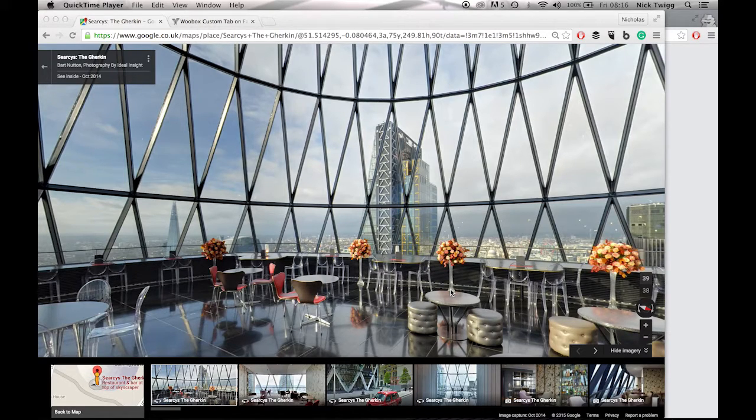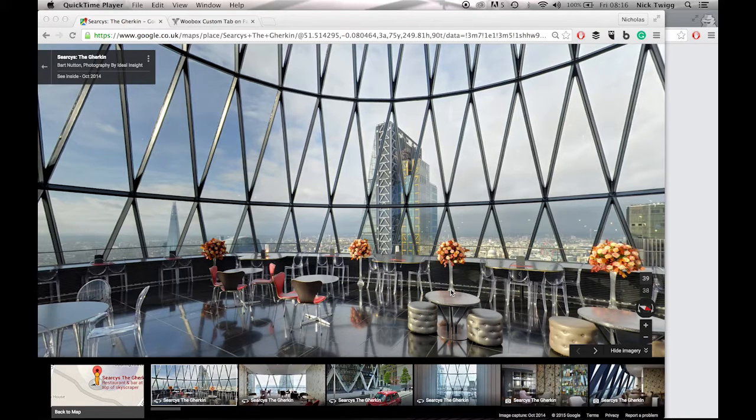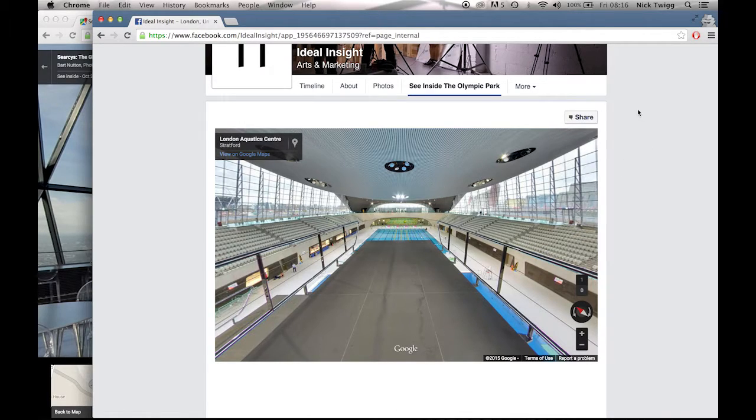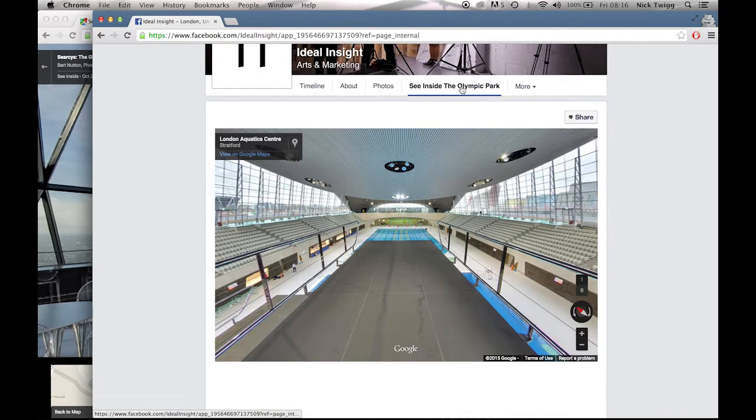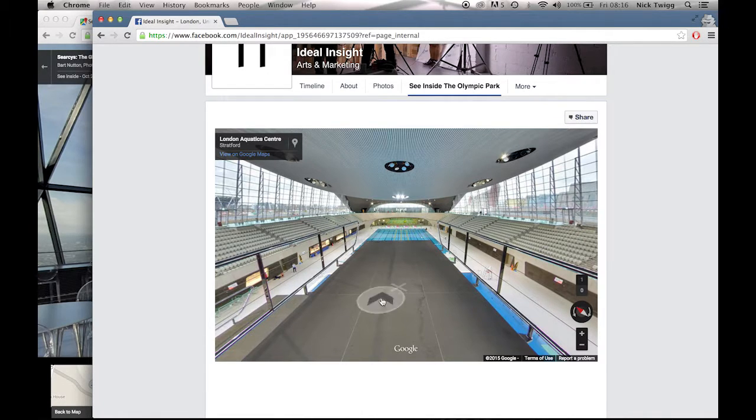So what I'll do first is I'll show you how a tour looks on a Facebook page. So I'll just go to our Facebook page just here. And as you can see, you'll have this tab here which says See Inside the Olympic Park. And just below it we've got the London Aquatic Centre. So it's Google Street View technology again.